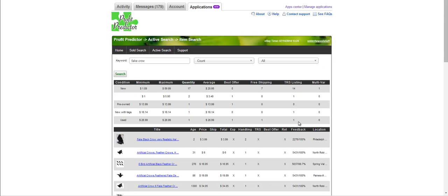So that would mean I would pretty much be in line with this seller right here. There's also another one that's pre-owned, but see, no free shipping, no top rated seller, no multi variations. So you really can compare where you stand as a seller in comparison to other sellers offering that same item.